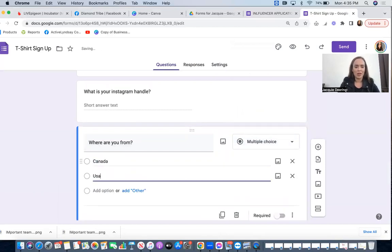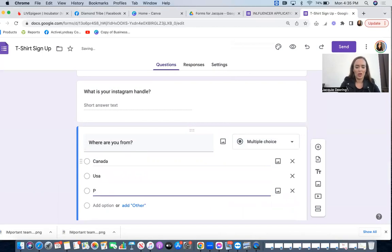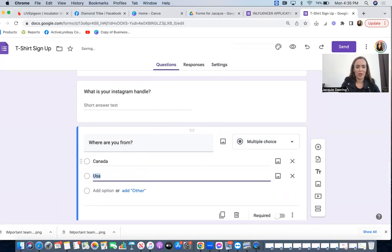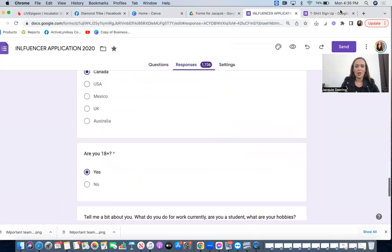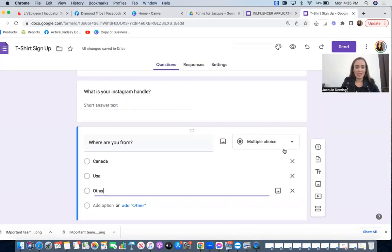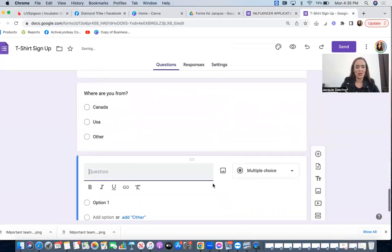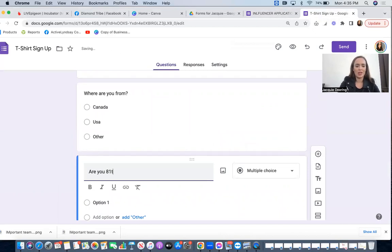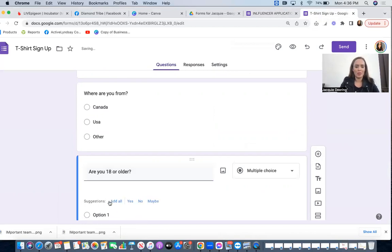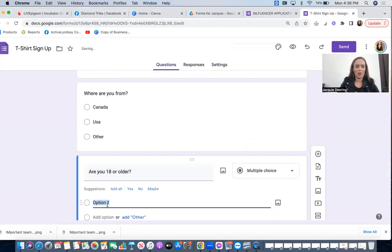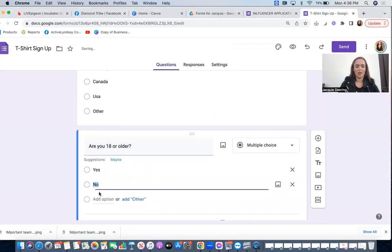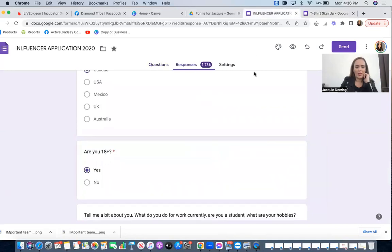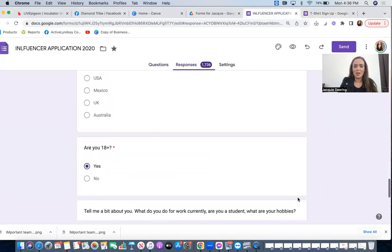Where are you from? I like to do multiple choice for this one, so I'll just drop down multiple choice. Canada, USA, or other. I'm just going to put other. Are you 18 plus? Because of course we need to make sure they're over the age of 18. Are you 18 or older? I'm going to go yes, no. And then I'm just going to say tell me a little bit about you, what do you do for work currently, what are your hobbies.